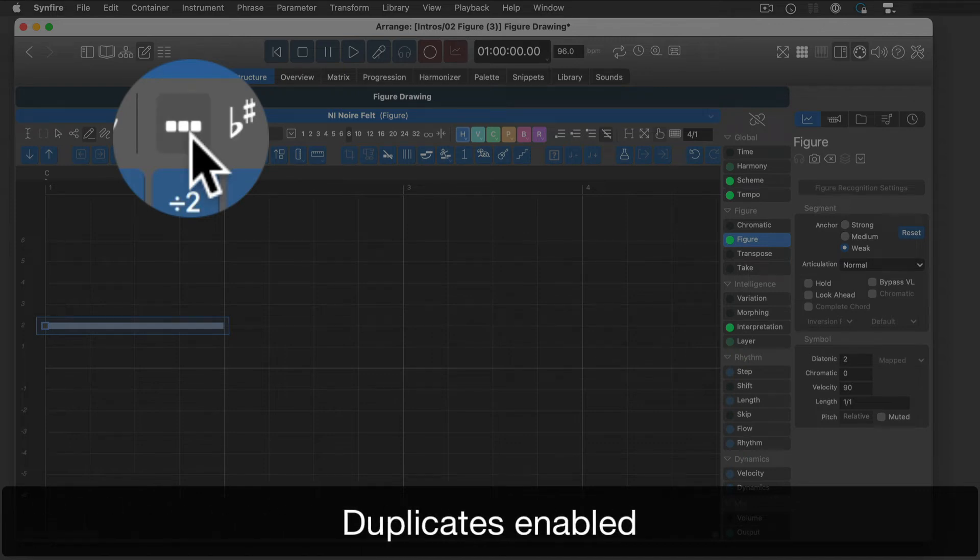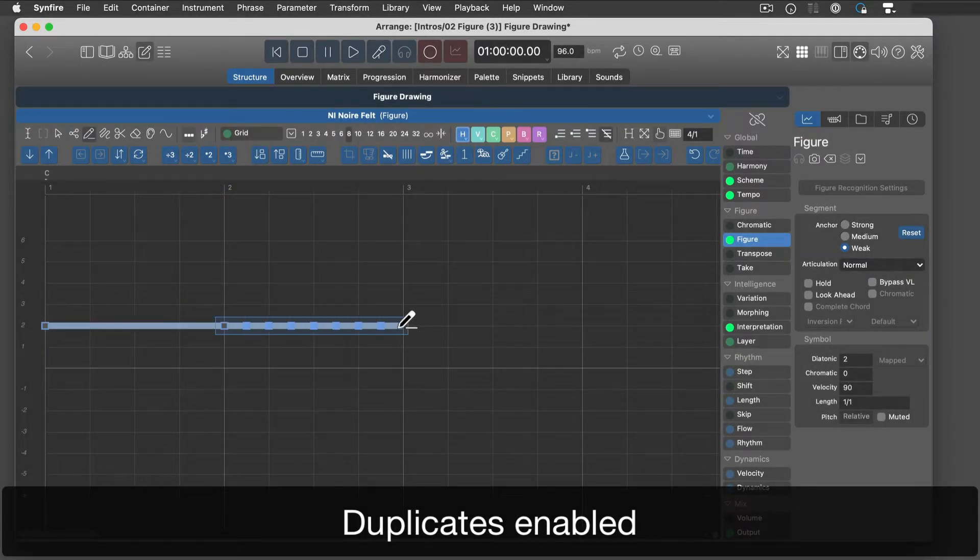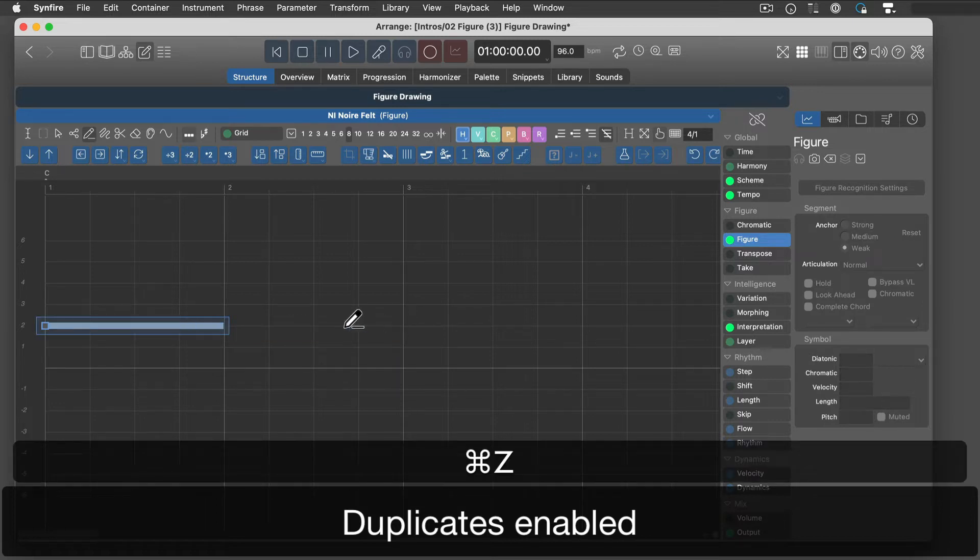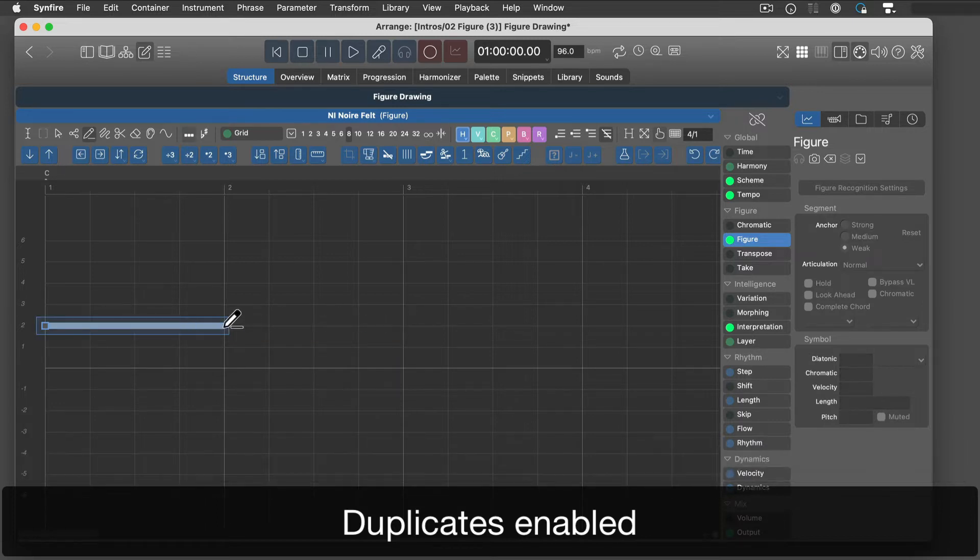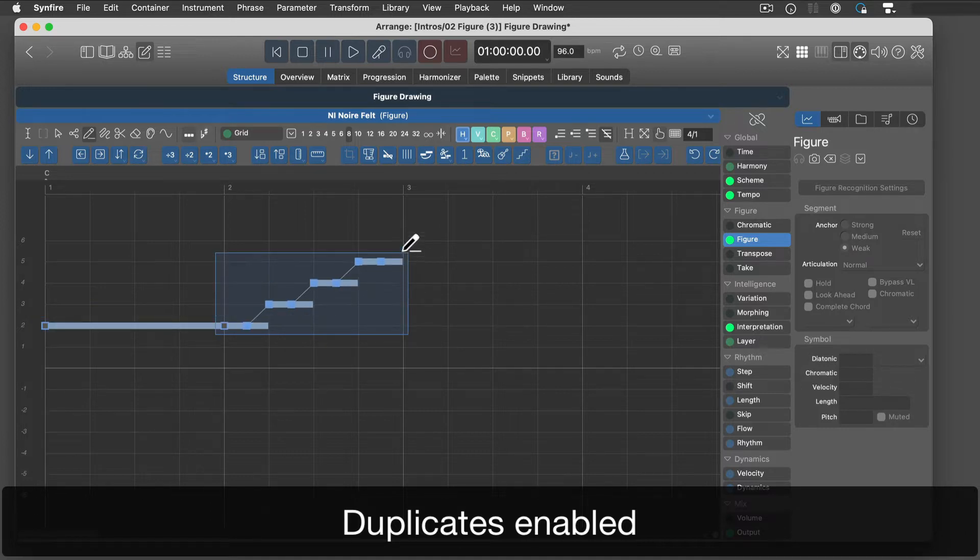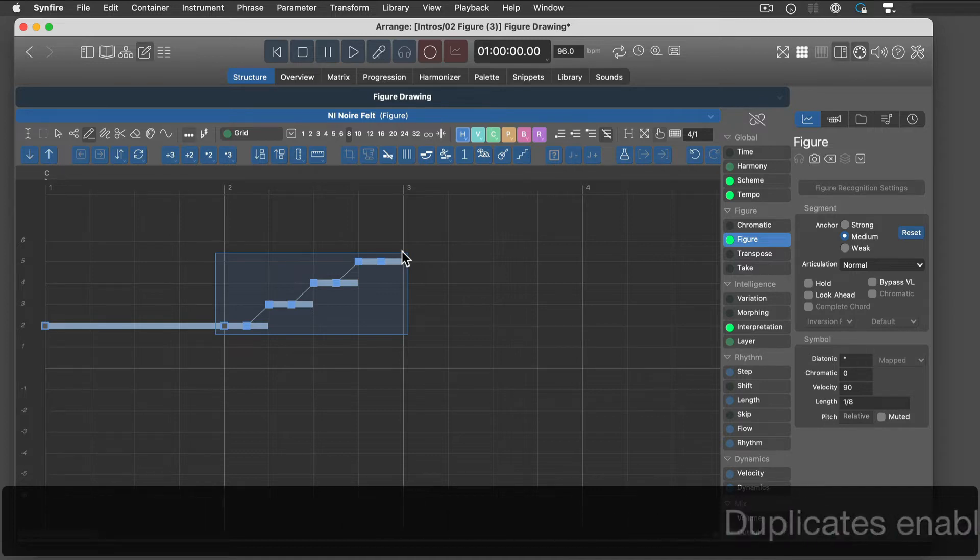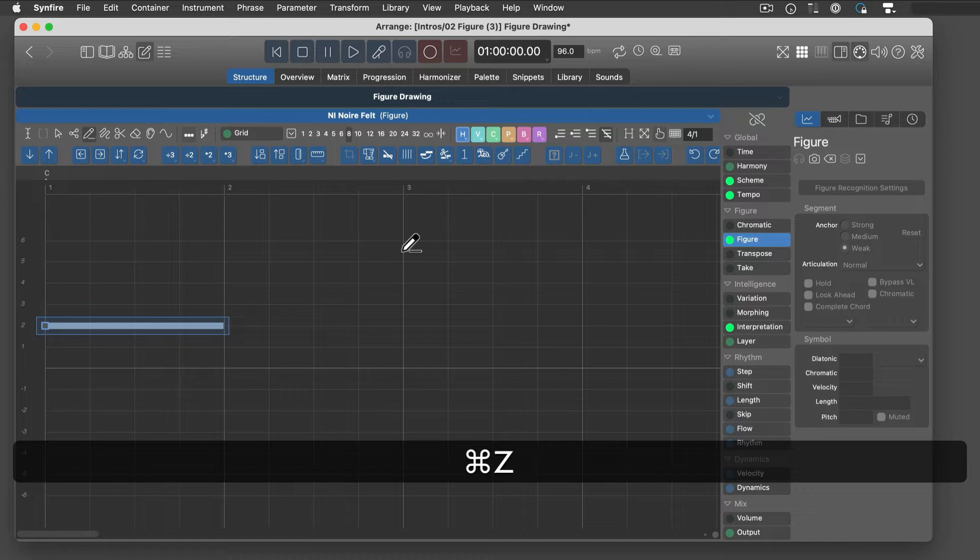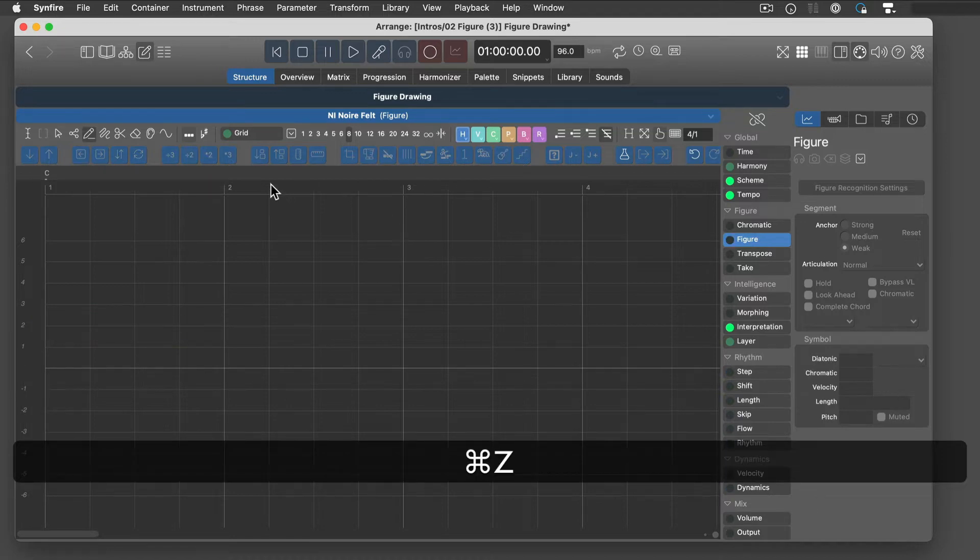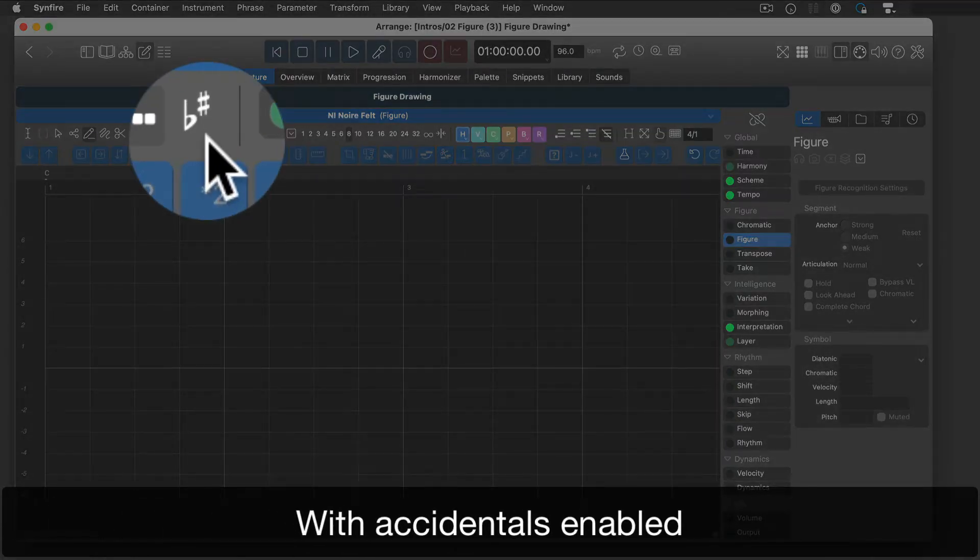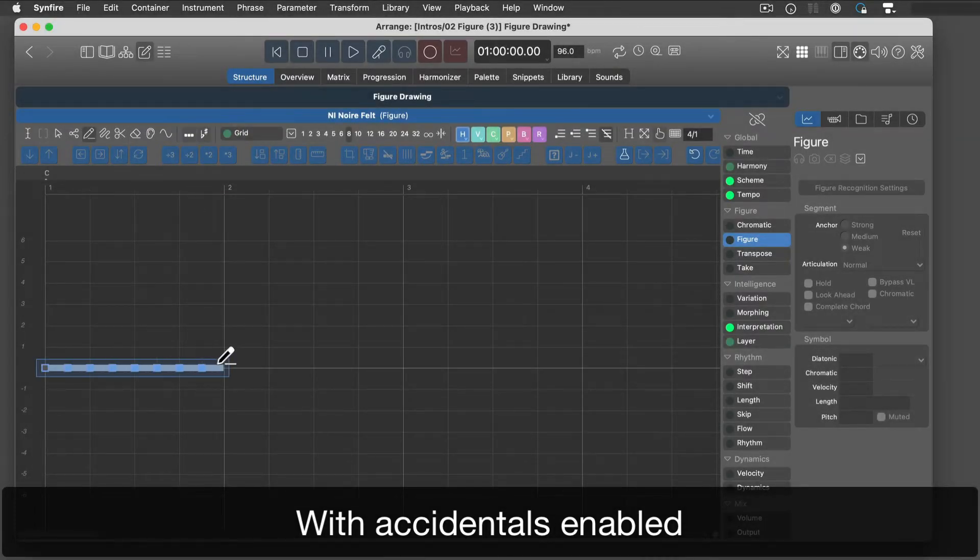Enable duplicates if you want a line to be filled with repeated symbols. Accidentals add a chromatic component to symbols, which denotes pitches outside a symbol's scale.